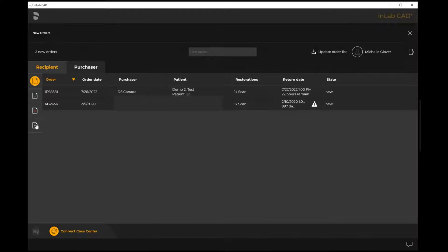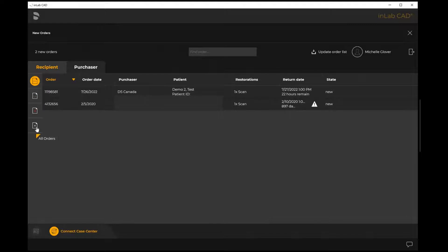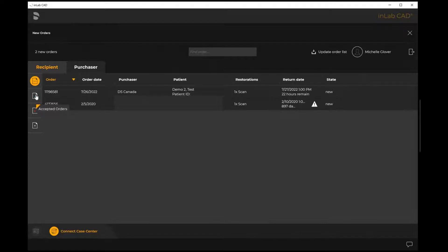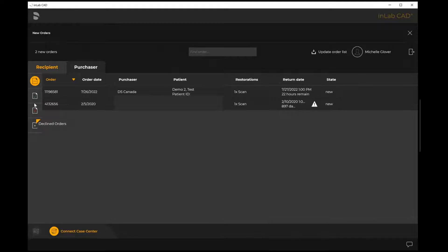On the far left hand side here we have new orders highlighted, so anything that's new will show up here. Then we have accepted orders. You do have the ability to accept or decline your orders. The reason that somebody might decline an order - let's say the scan might have a gap in it or the margins not clear. A laboratory has the ability to decline a case from the purchaser.